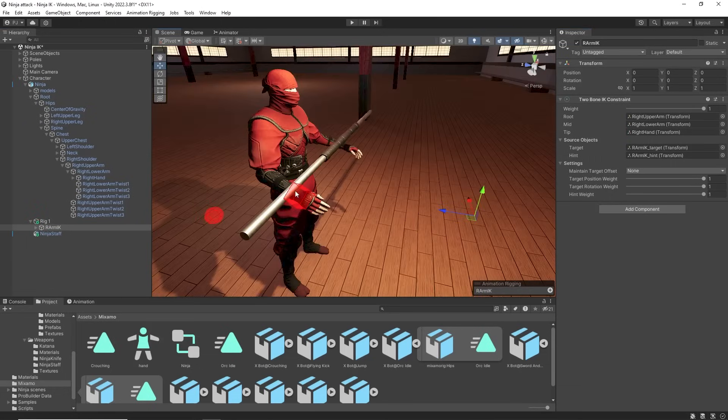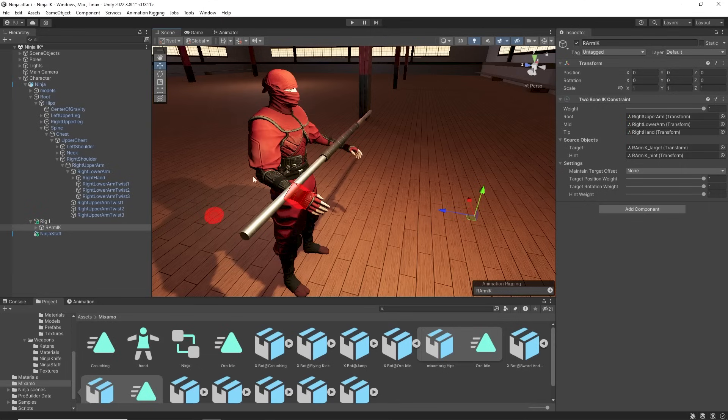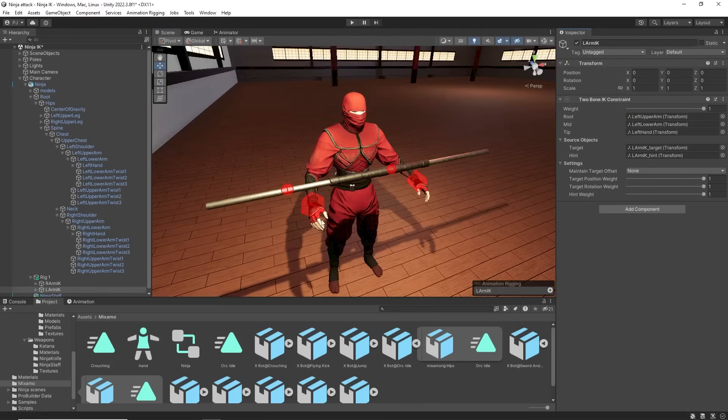We have the IK target which controls the hand position and the hint which controls the elbow position. The same process is used to set up the left arm.